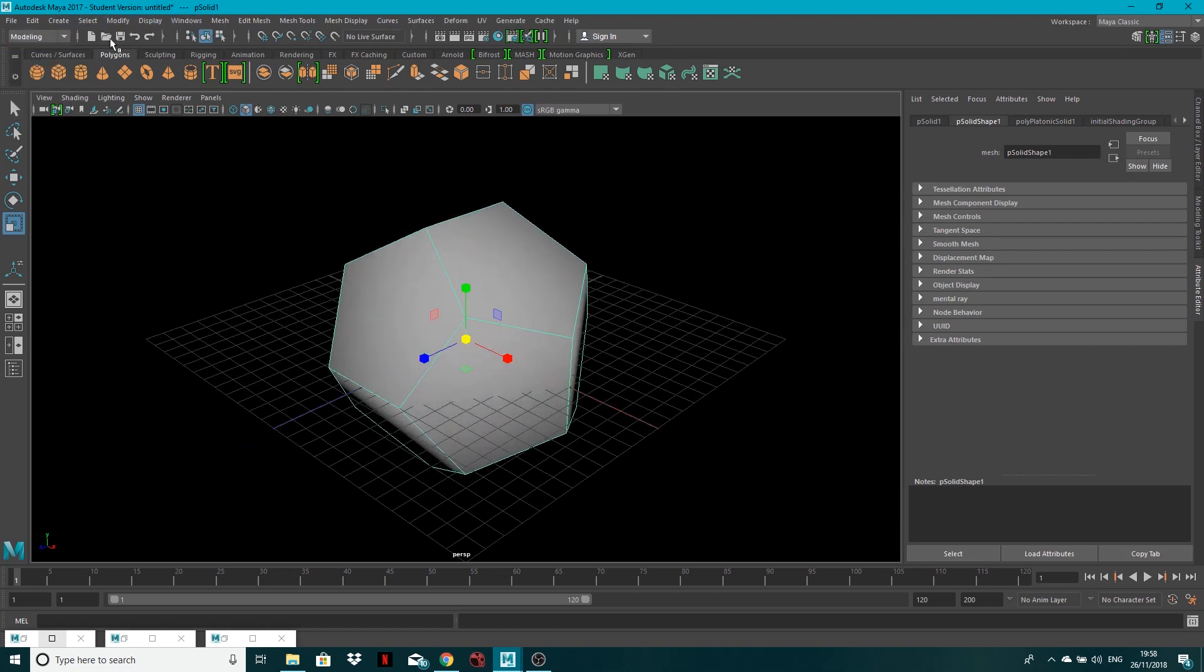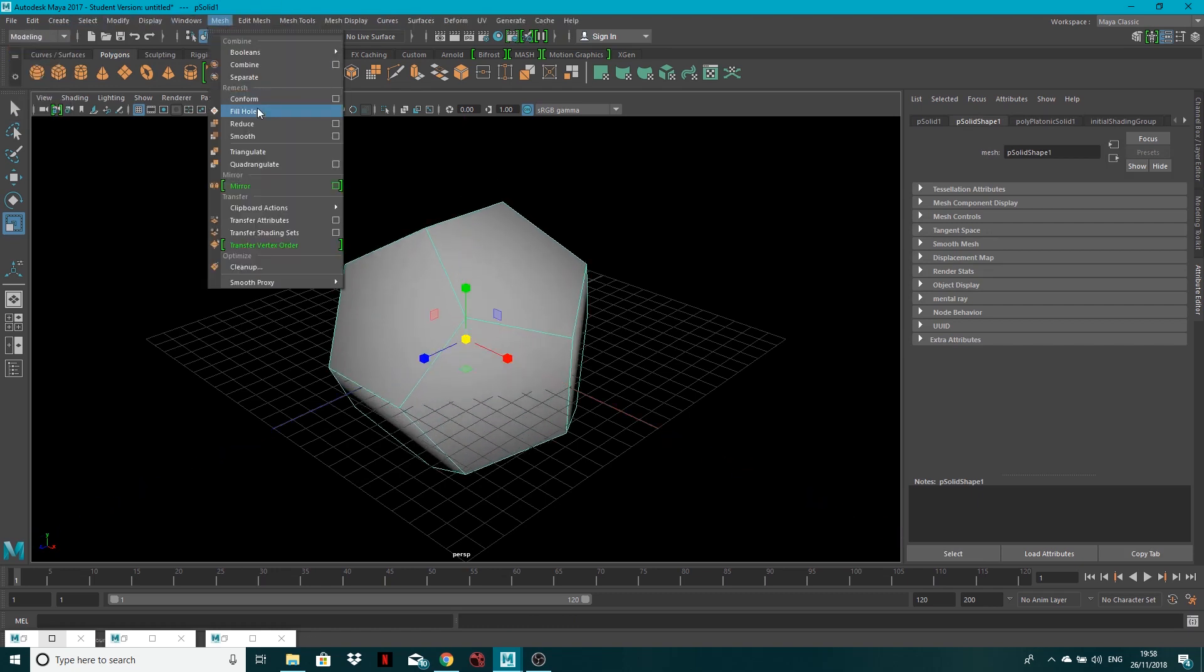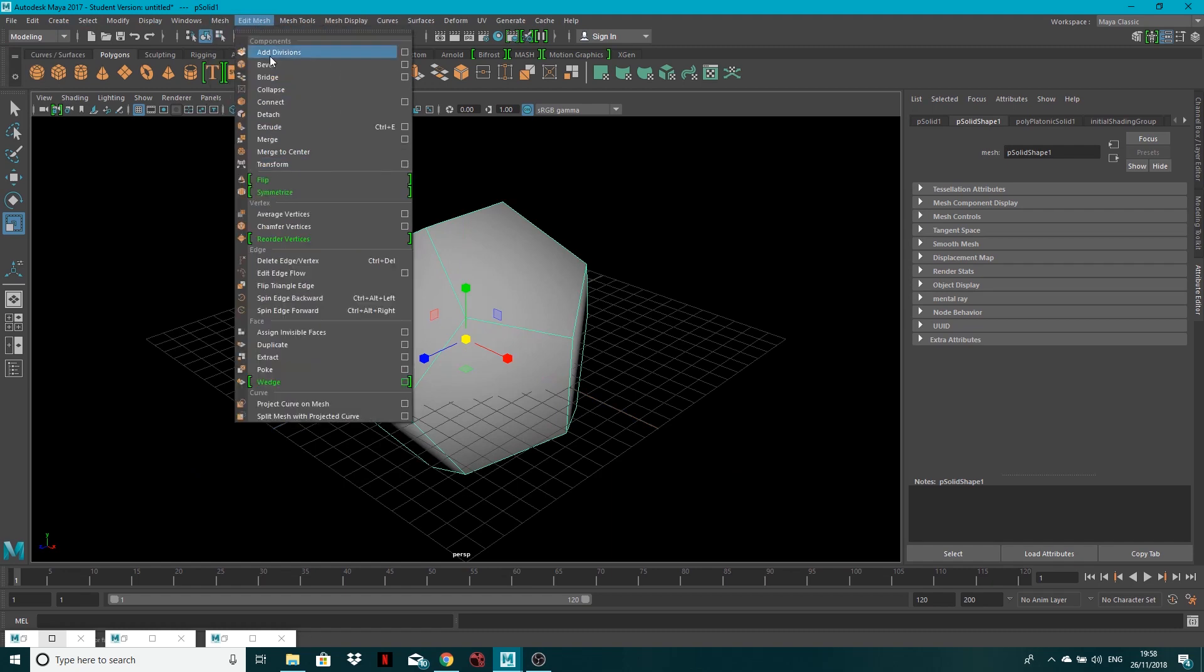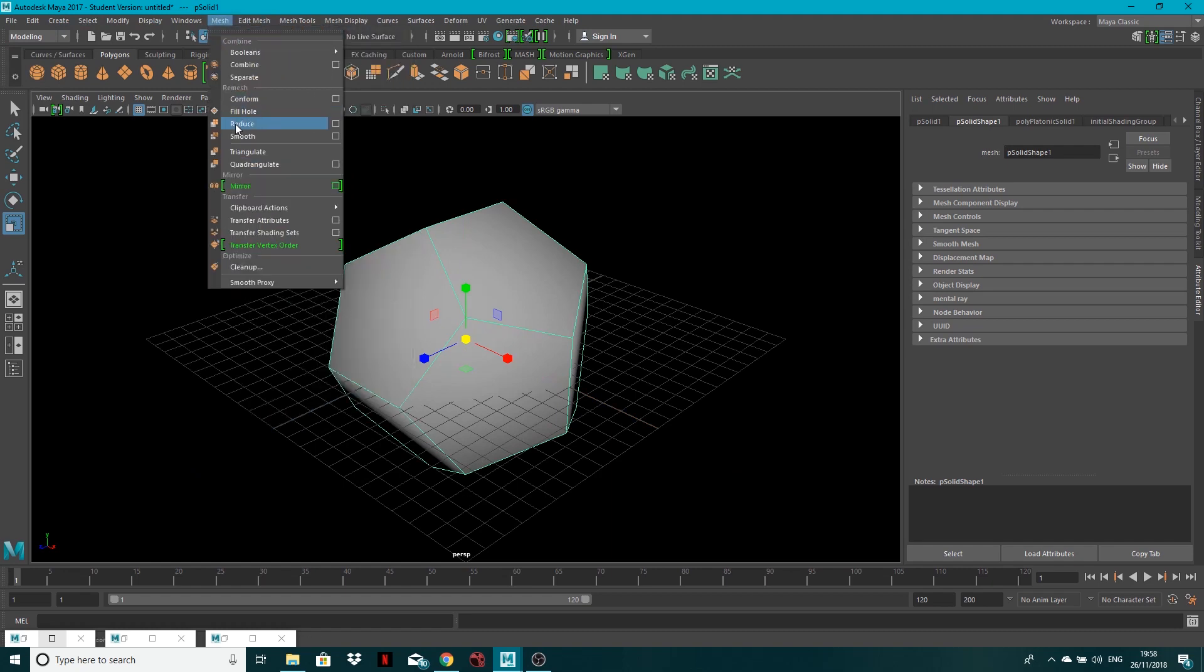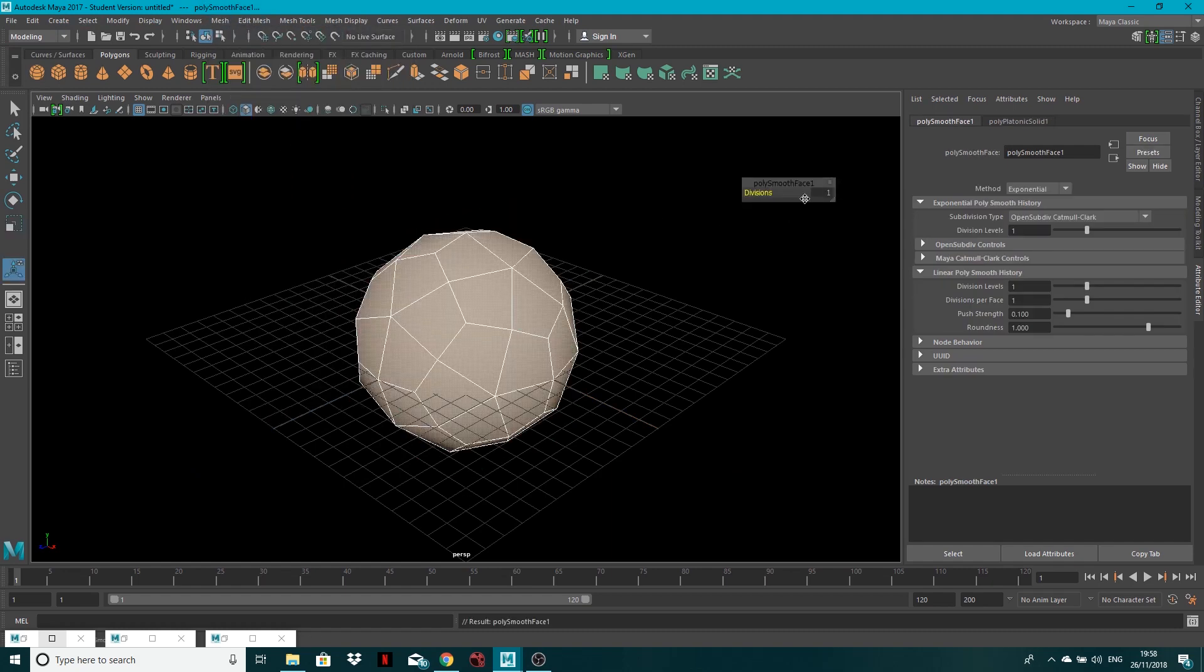Now I'm going to go to modelling, mesh, and where was it, edit mesh, no sorry, mesh, smooth, and let's type four in here.